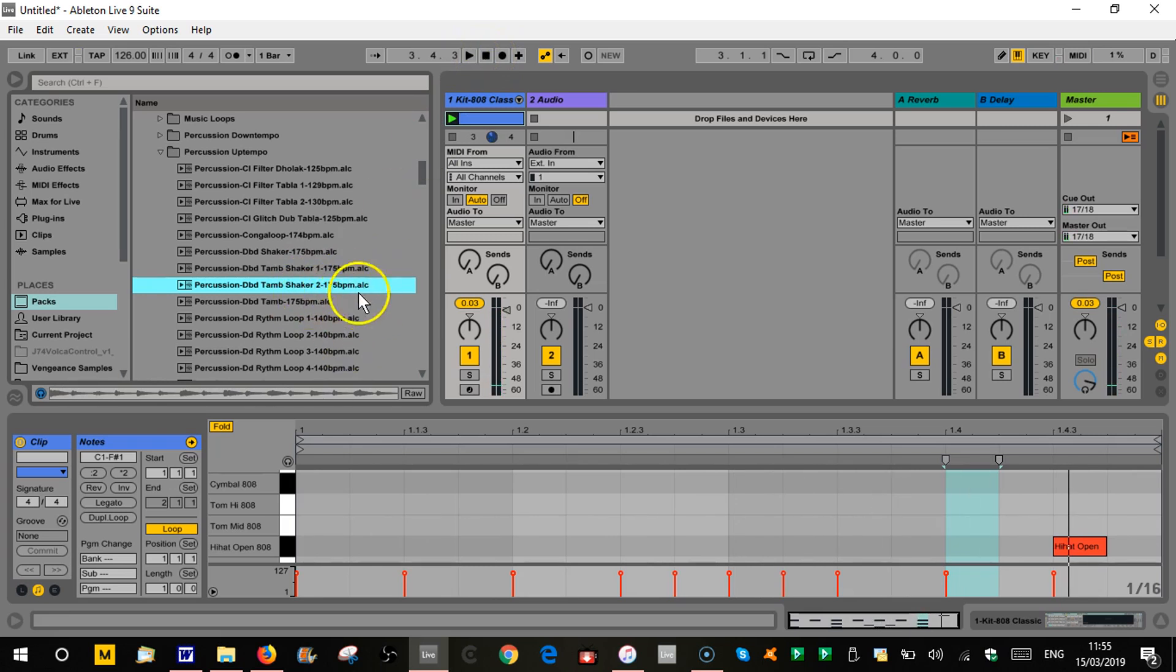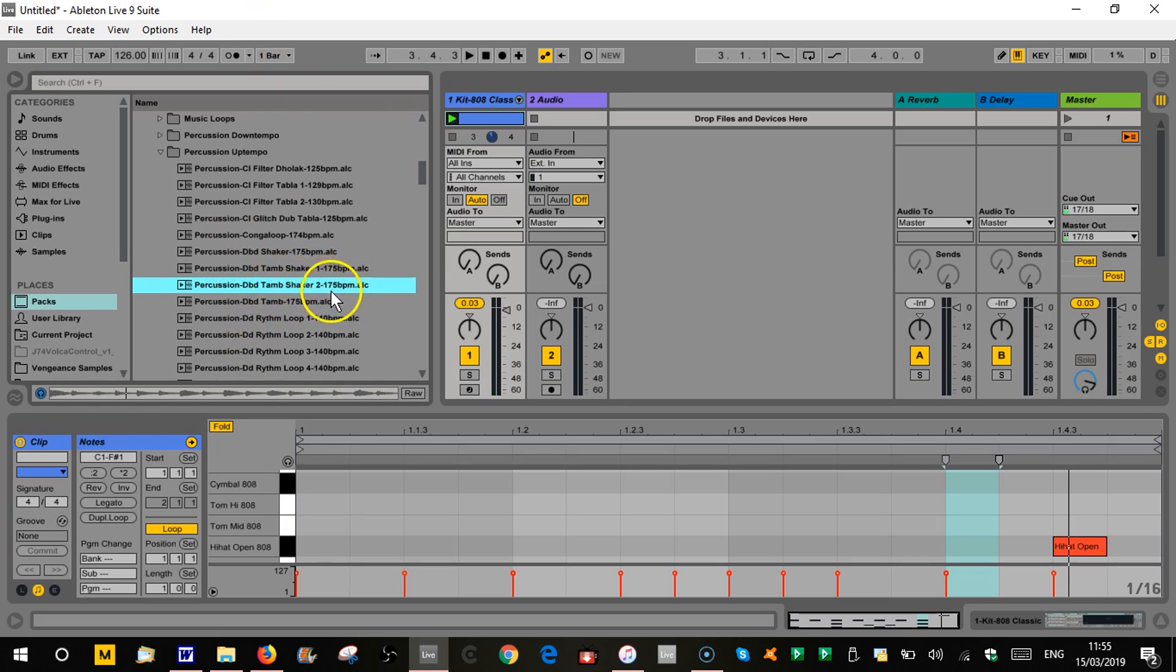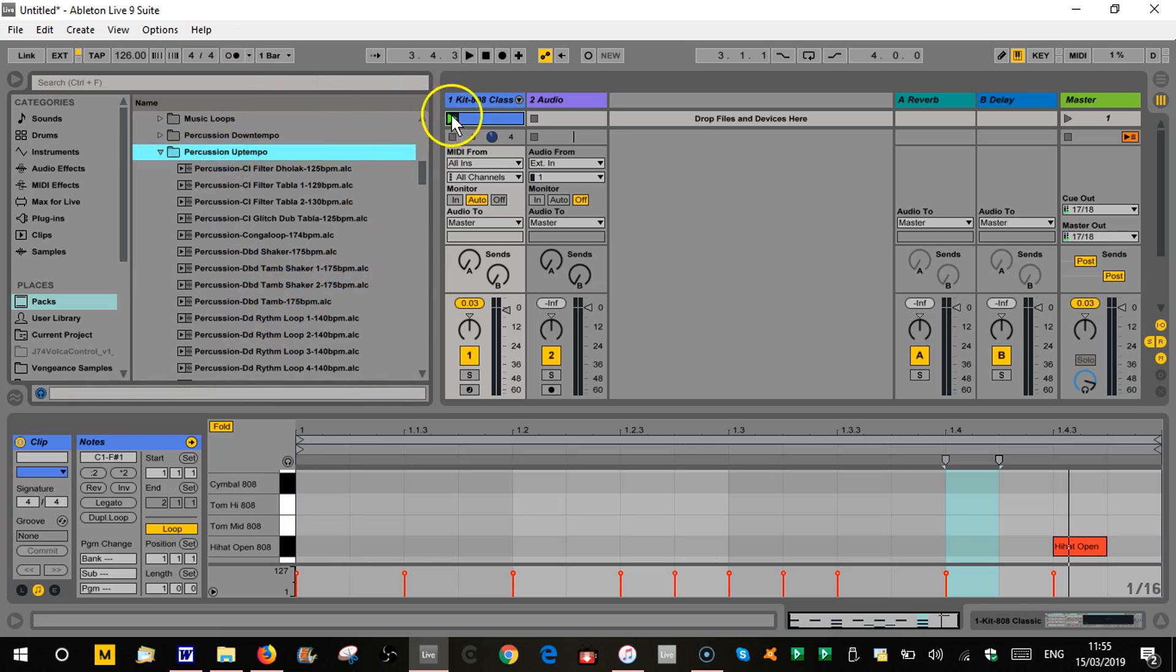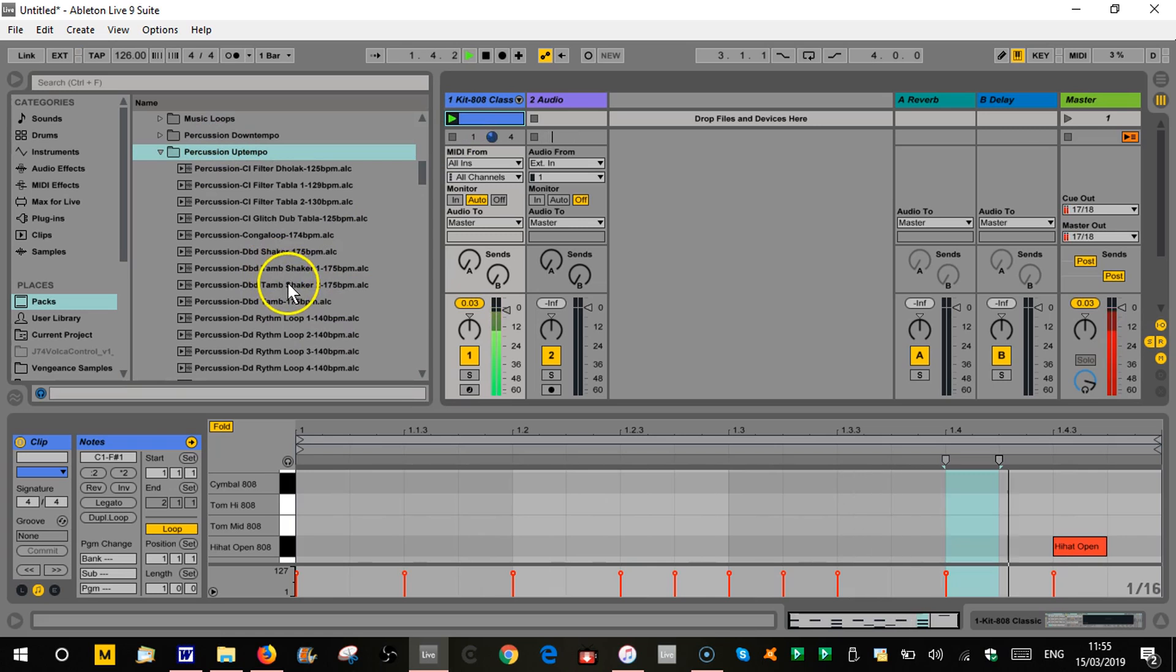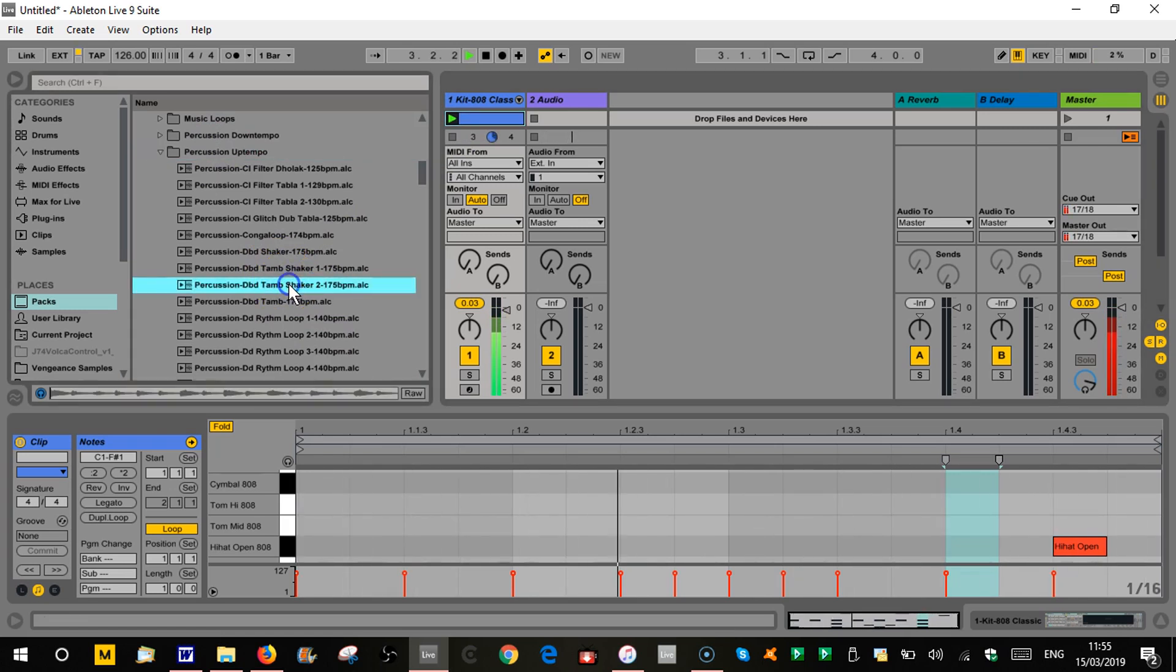But if you look on the file here, you can see it says it's 175 beats per minute. So when I just, if nothing's playing up here, when I click on that and audition it, it's going to do it to its original tempo. If this is playing, it will then warp it to my project tempo.